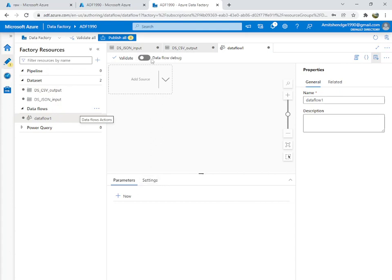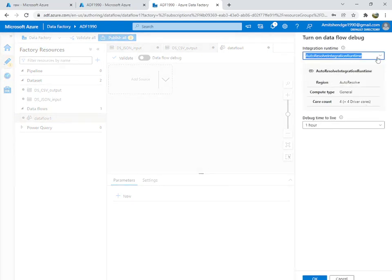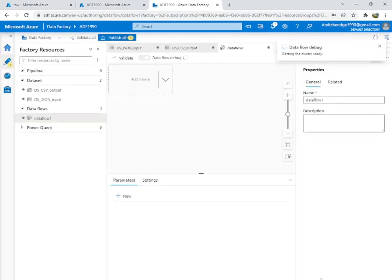Next, create a new data flow. Inside the data flow, turn on Data Flow Debug for one hour and hit OK. This will start the debug session.